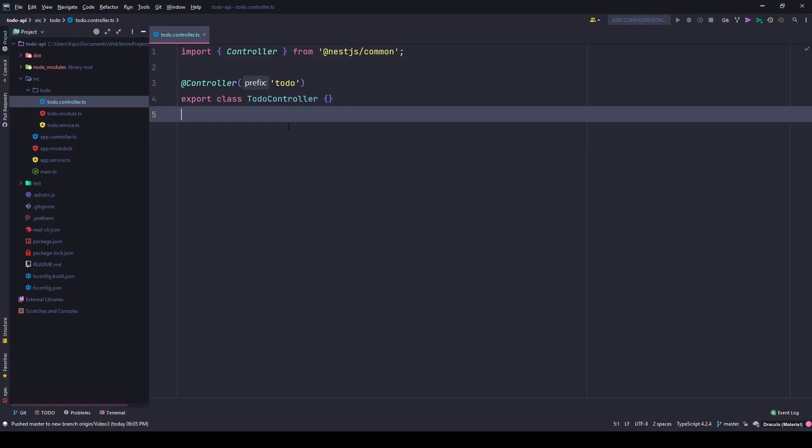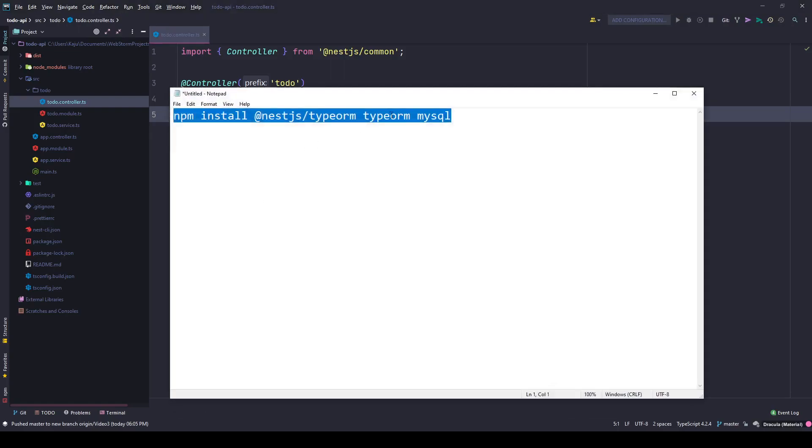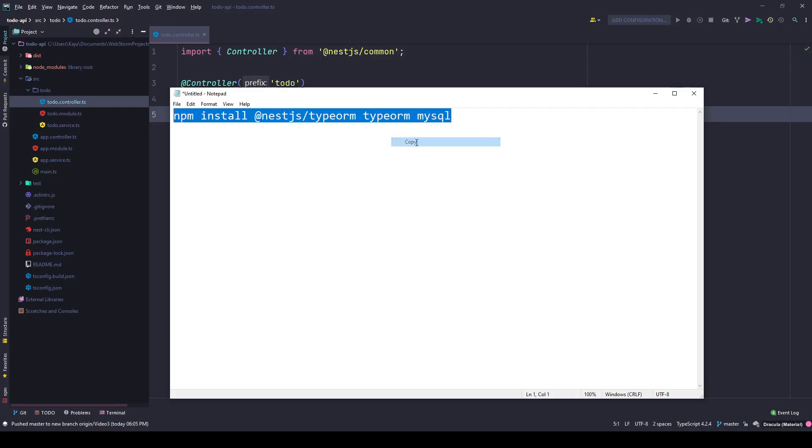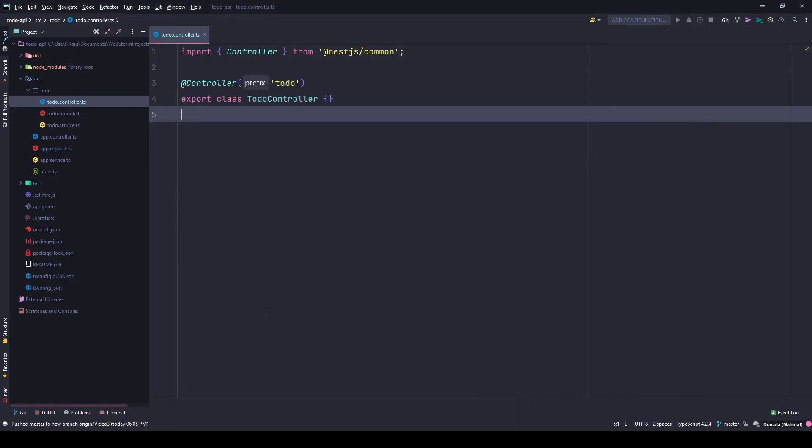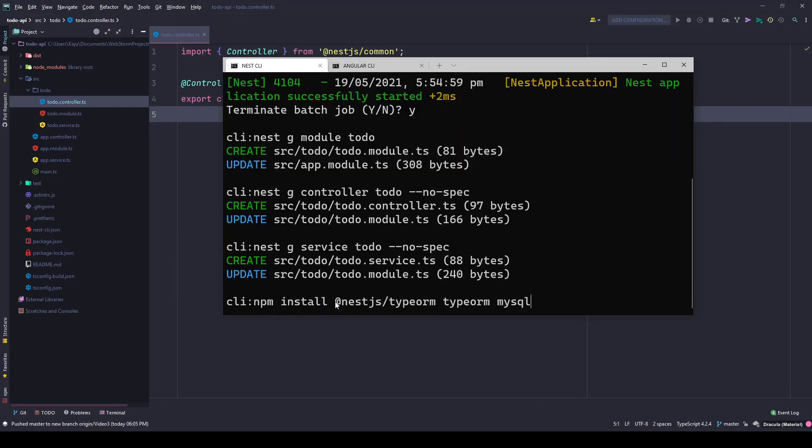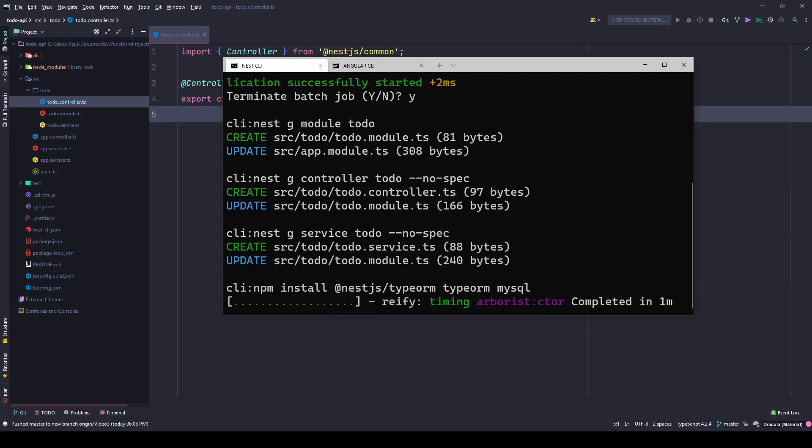I have the command here in my notepad. I'll copy it and go to my terminal and simply paste it. This will install MySQL, TypeORM, and the NestJS TypeORM library. Give it a minute to finish and we'll also set up the TypeORM module in our application.